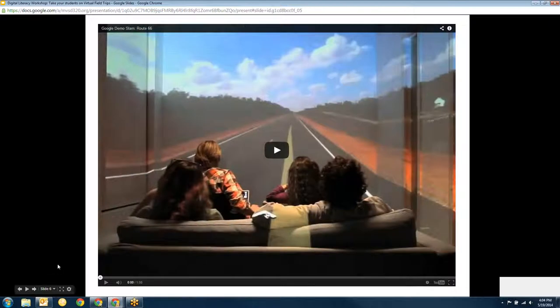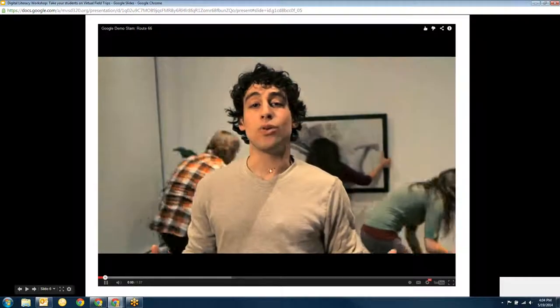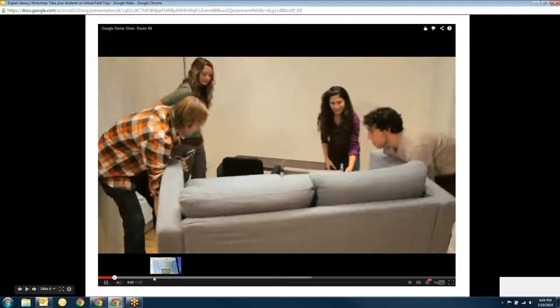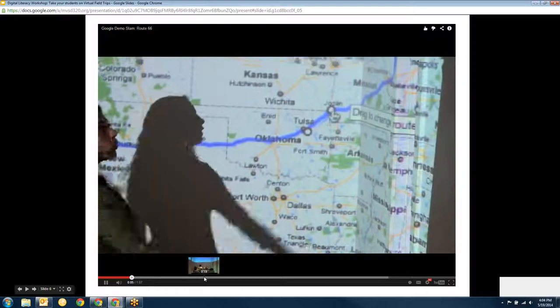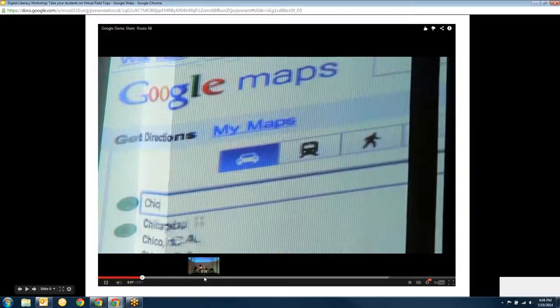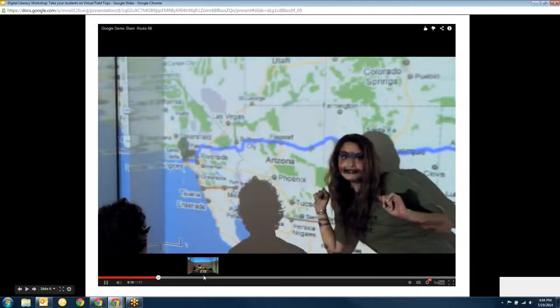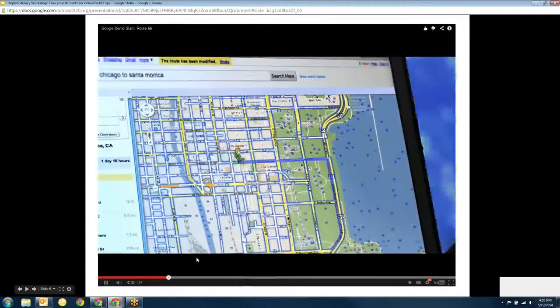This video is really cute. What they've done is they're using Google Street View to take a trip across the country — going from Chicago to Los Angeles on street view, and then just going like that. It's really kind of fun to watch.